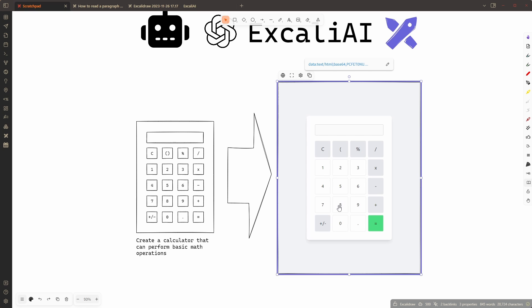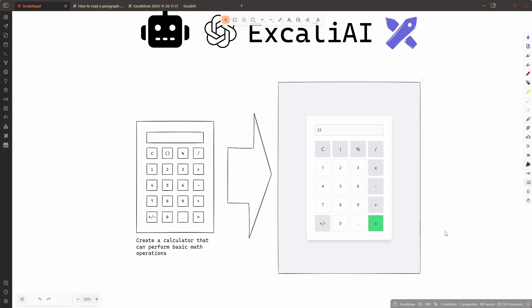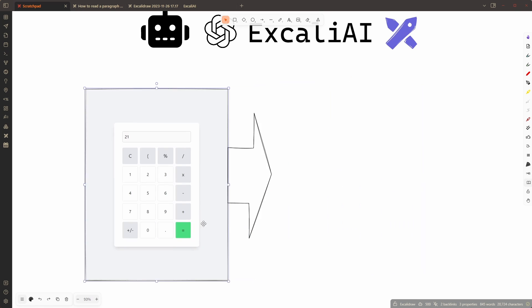Now let's try this calculator. So I'm just going to type 12 times 3 equals - it's an error. So this time the calculator doesn't work so well but 20 plus 1 is 21. That works. But we can also try this.